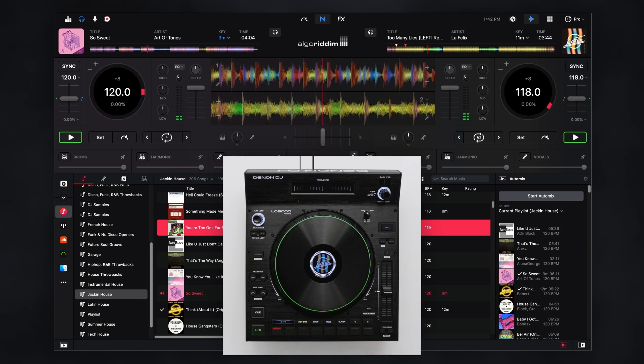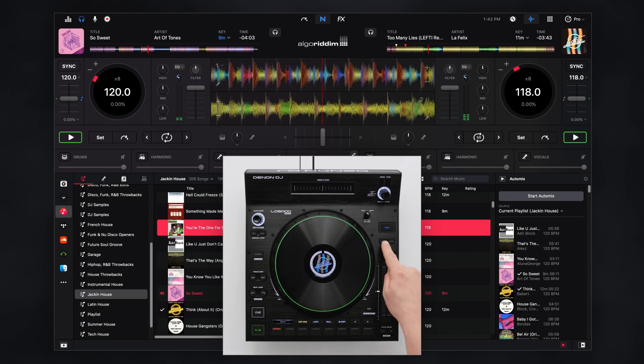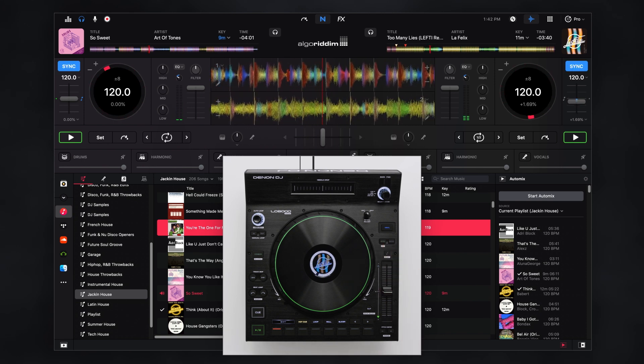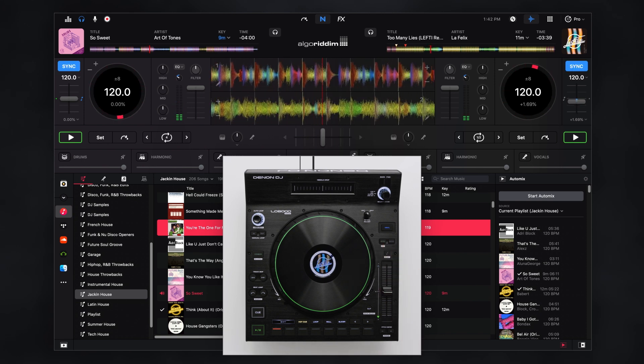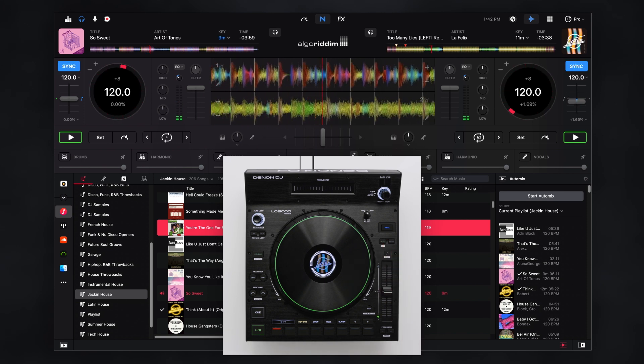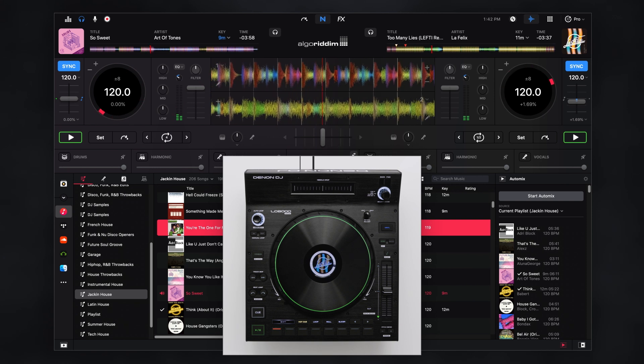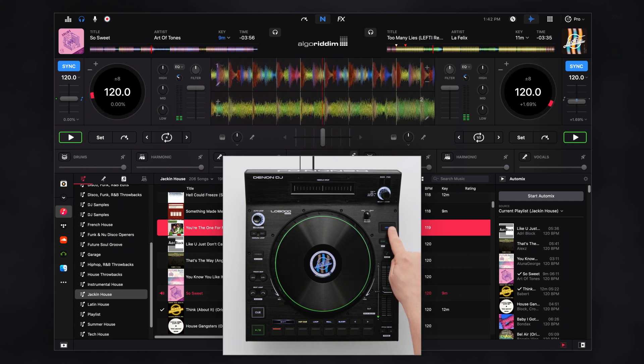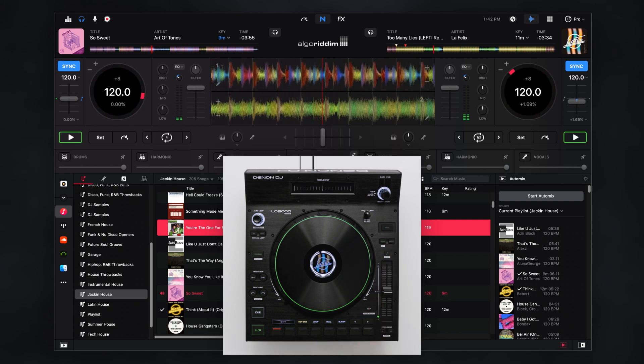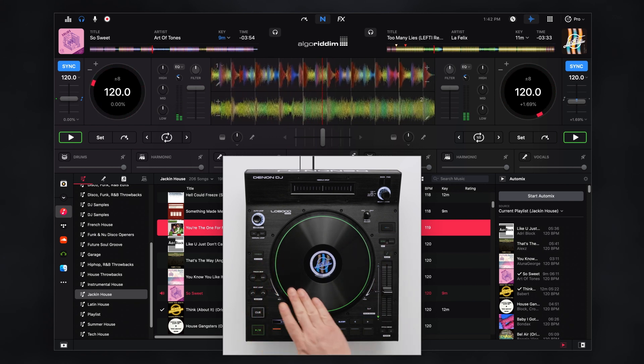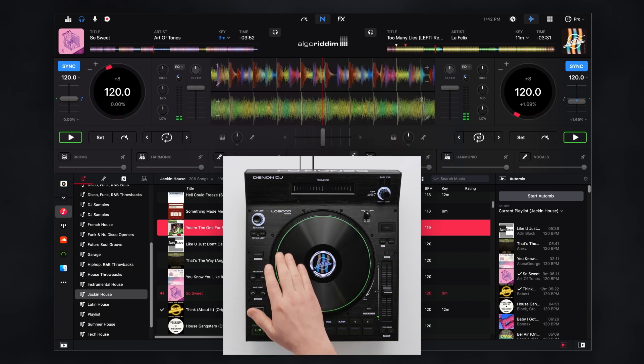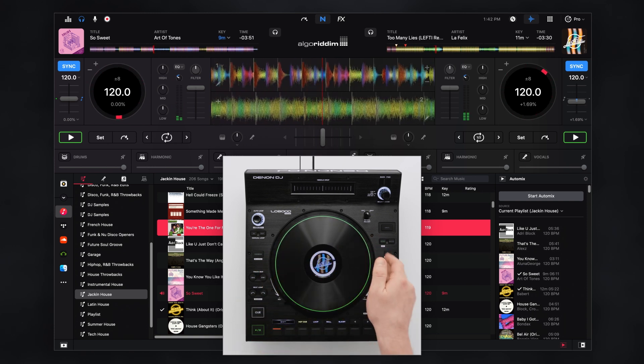Activate sync to automatically maintain track alignment so you can focus on other creative performance elements. The vinyl button allows you to disable the jog wheel surface so the entire wheel can be used for nudging and aligning.